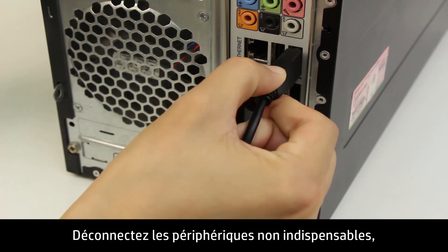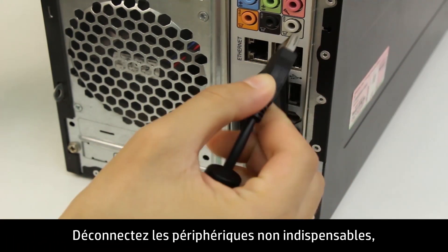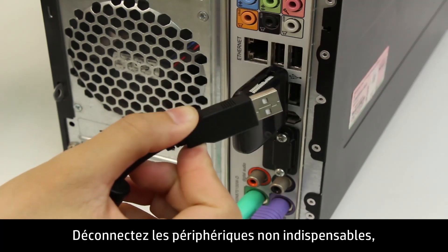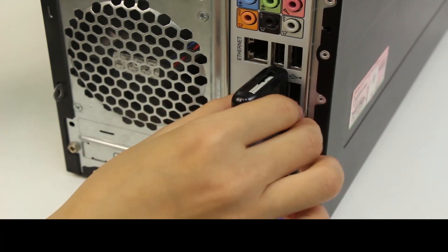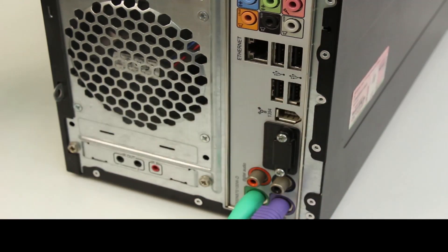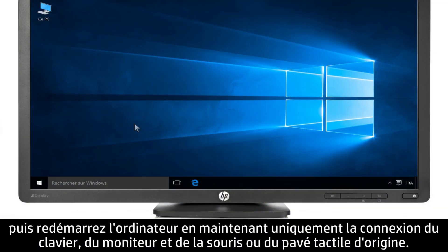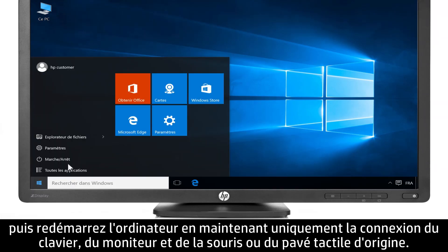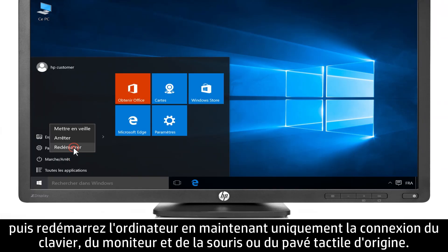Disconnect all non-essential devices. Then restart the computer with only the original mouse, monitor, and keyboard connected.